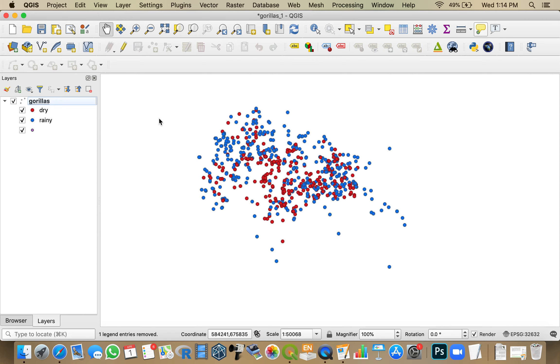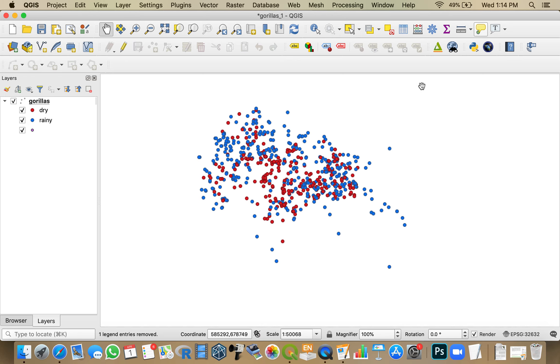All right, once we have our data open and we have the SRTM downloader tool installed, it's just a matter of using it. So rather than try to remember the northernmost latitude and southernmost latitude and the east and west longitudes, I'm just going to download data that fit the window of my view here. That just seems easier to me.